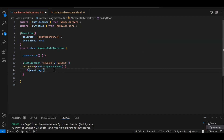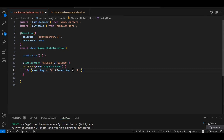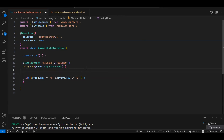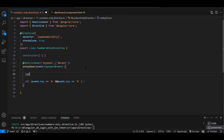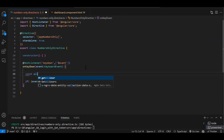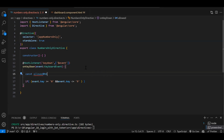We have multiple conditions. The first condition checks if the key is between '0' and '9'. The second condition covers special keys — like Tab and Backspace — which we also need to allow. So I'm creating an array: const allowedButtons = ['Backspace', 'Tab']. You can add left arrow, right arrow, and other keys as needed.